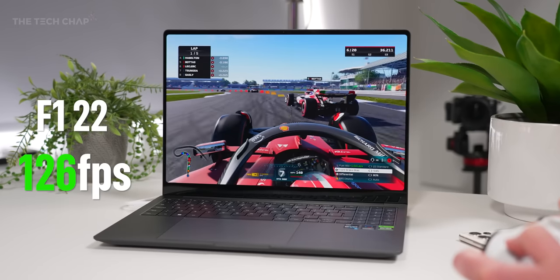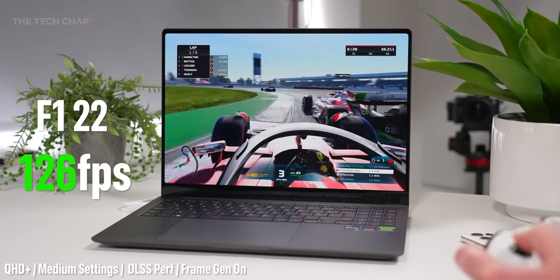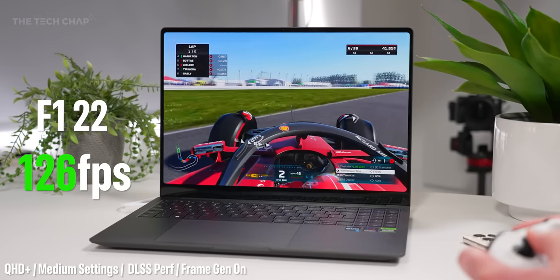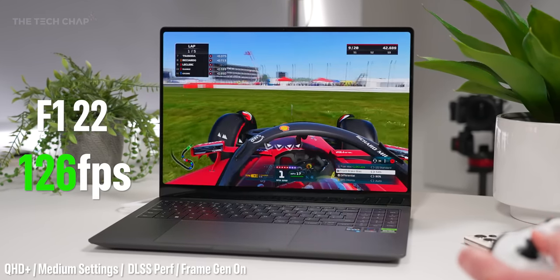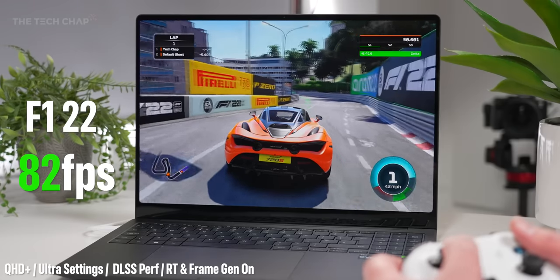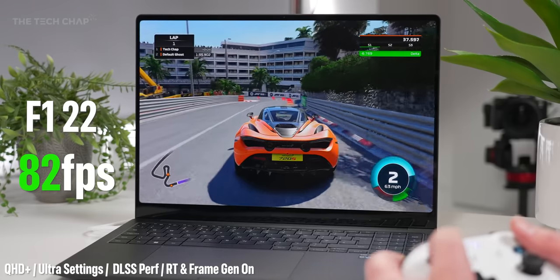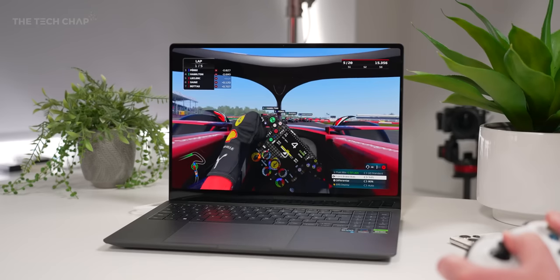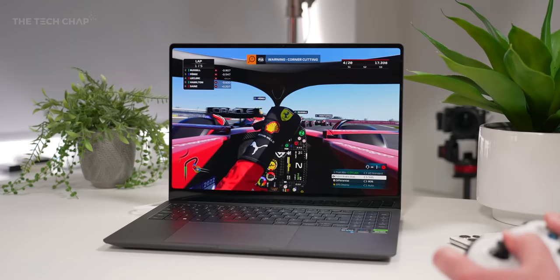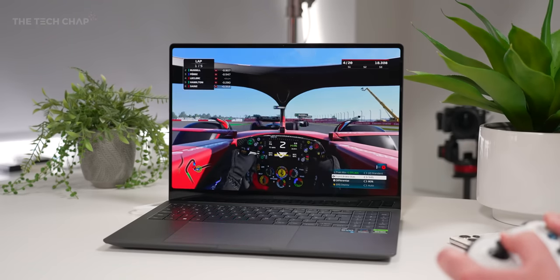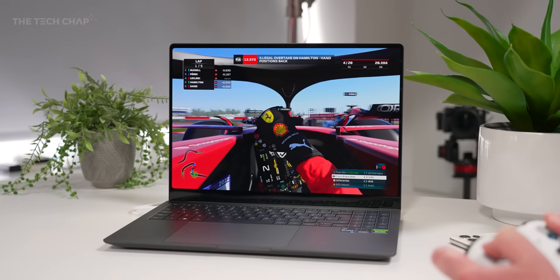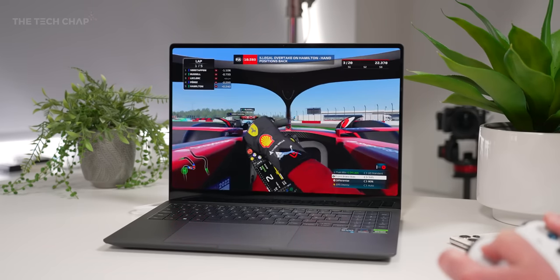For example, in F1 22 at Quad HD, I maxed out this 120Hz panel using medium settings and I got around 80 FPS at ultra. Of course, ray tracing does tank that figure considerably, although frame generation, Nvidia's new frame interpolation tech which is exclusive to these new 40 series cards, definitely helped to boost the FPS.